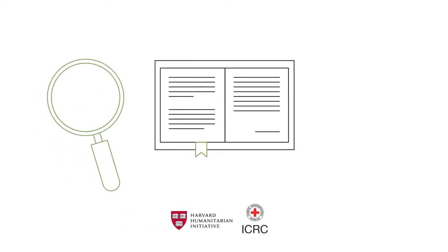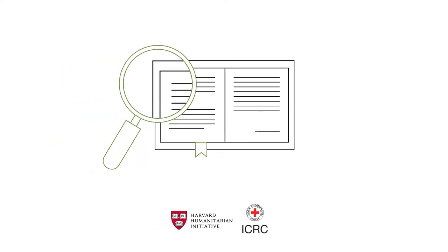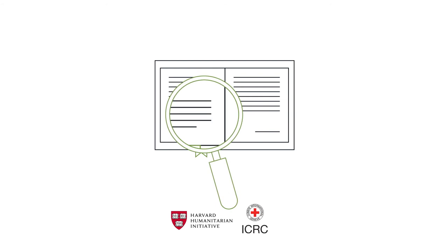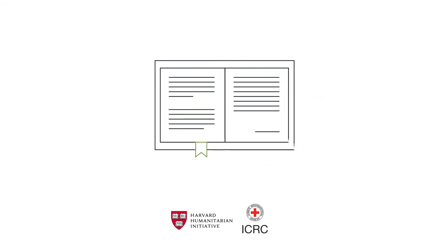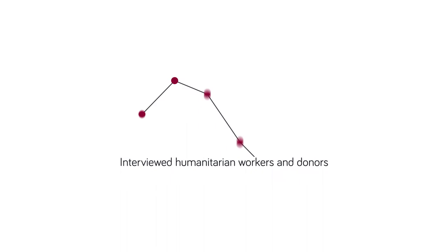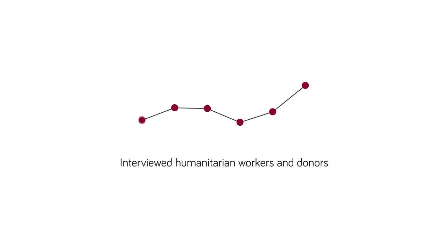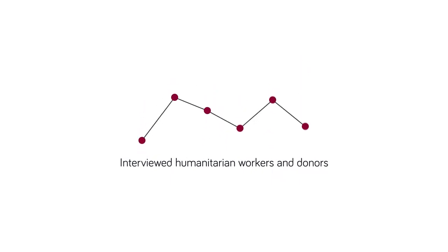In 2017, the International Committee of the Red Cross and the Harvard Humanitarian Initiative surveyed the existing literature and interviewed over 60 humanitarian workers and donors